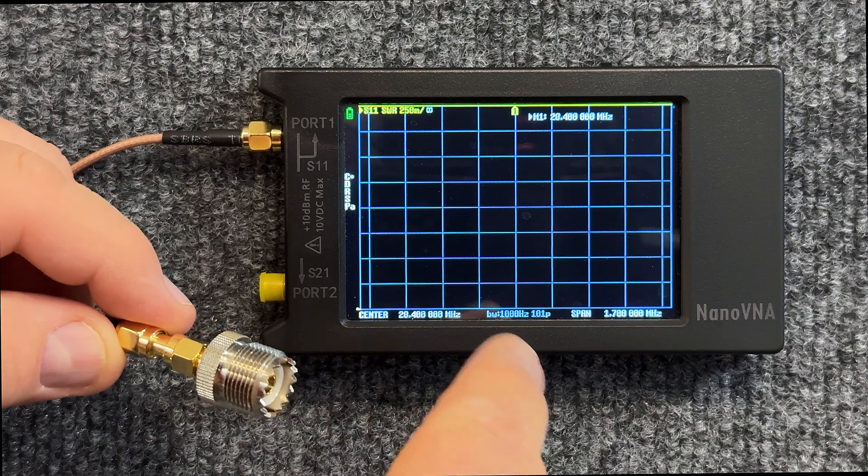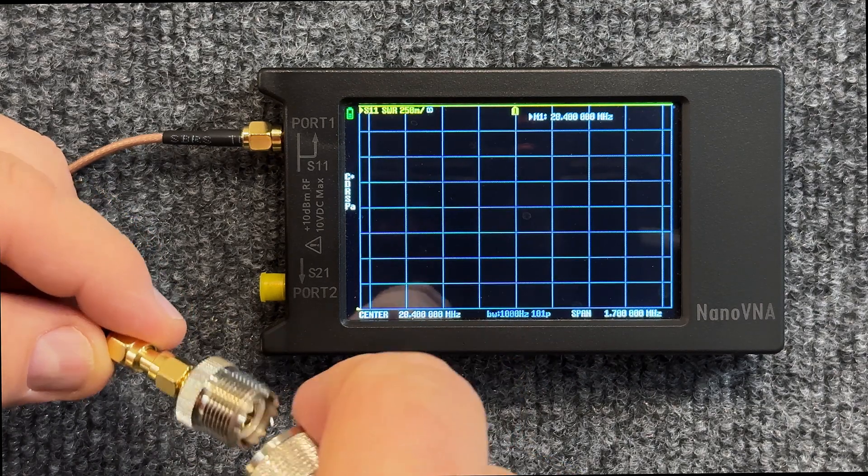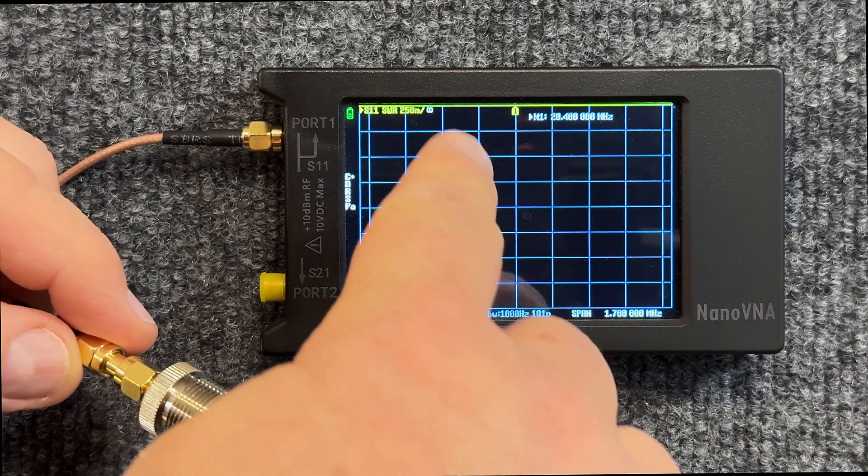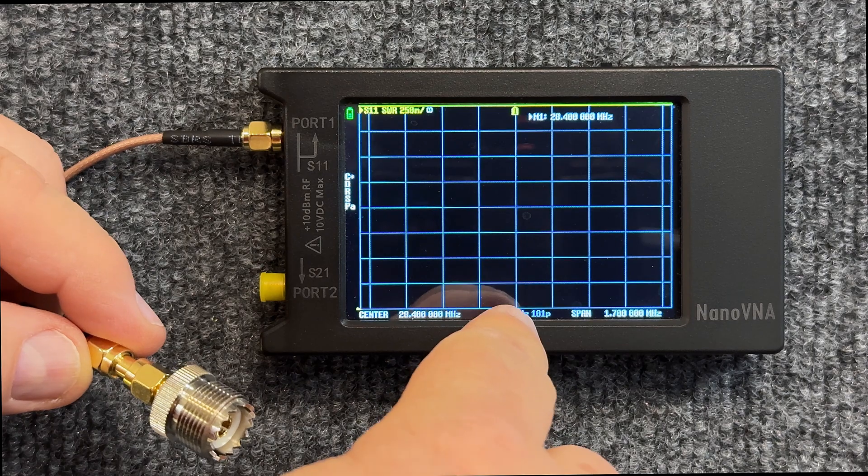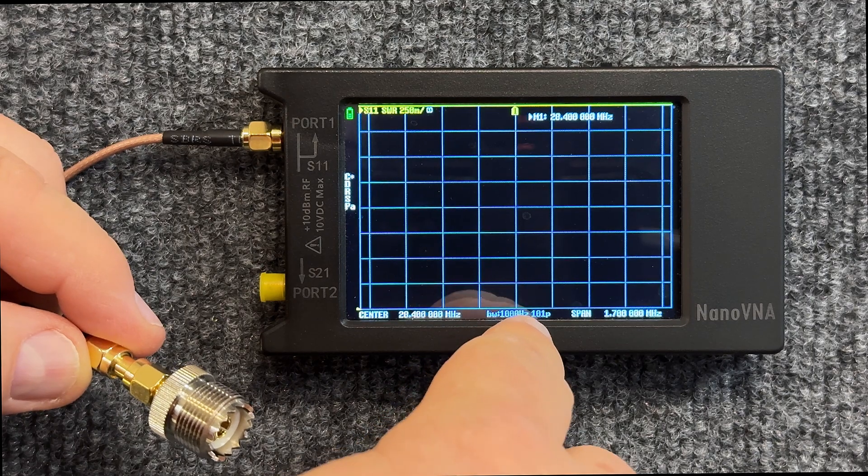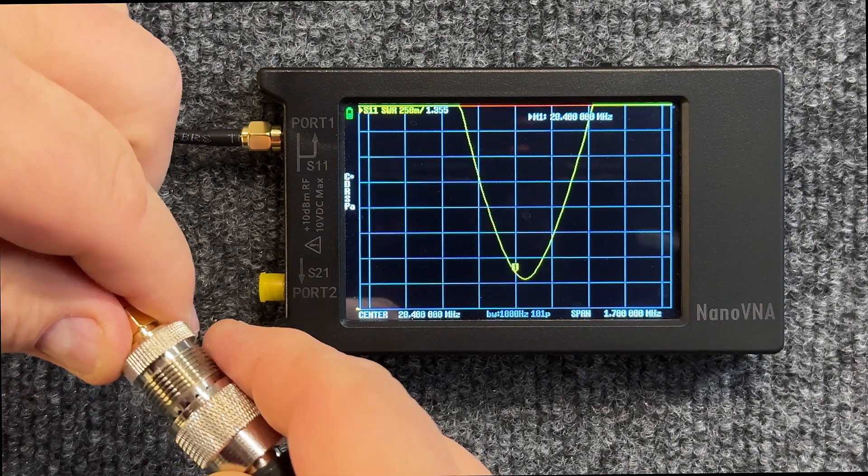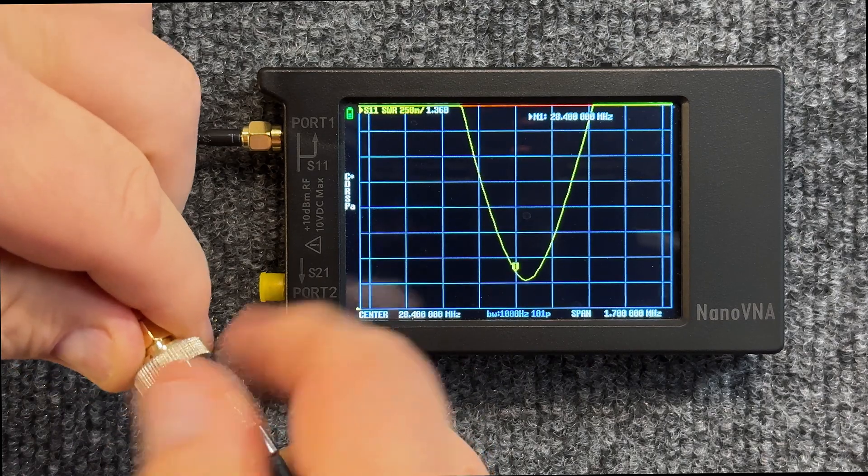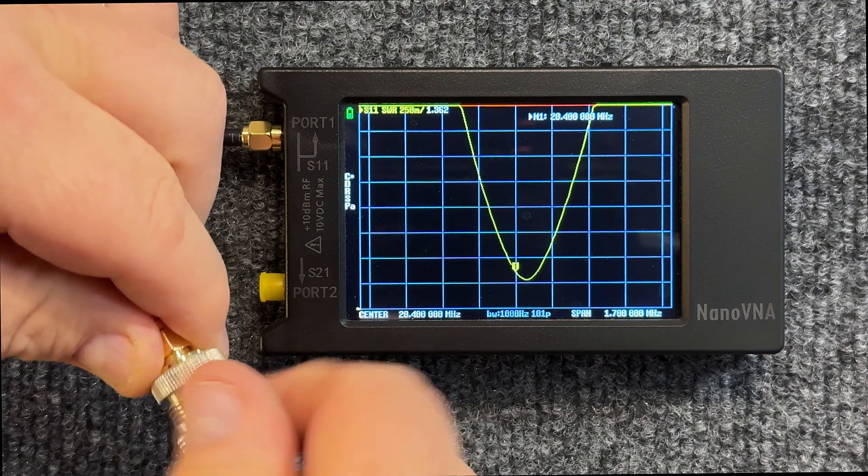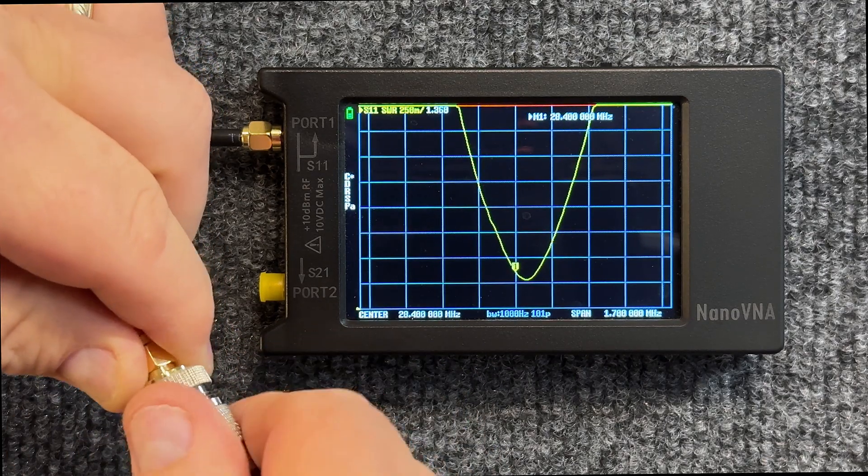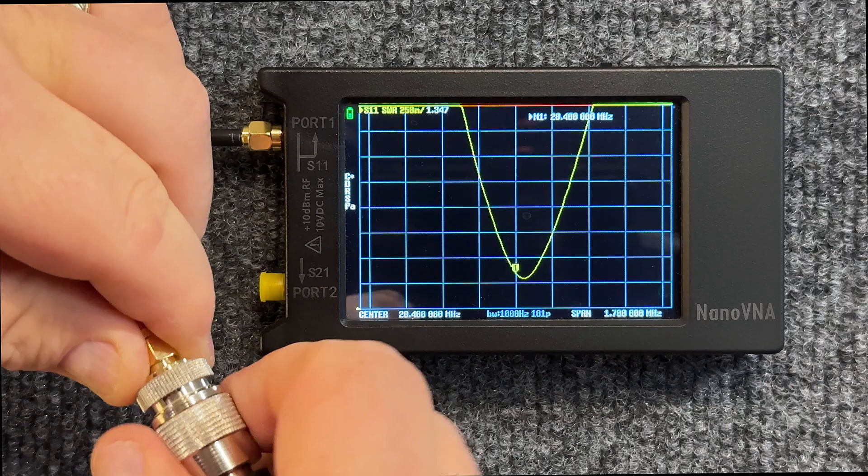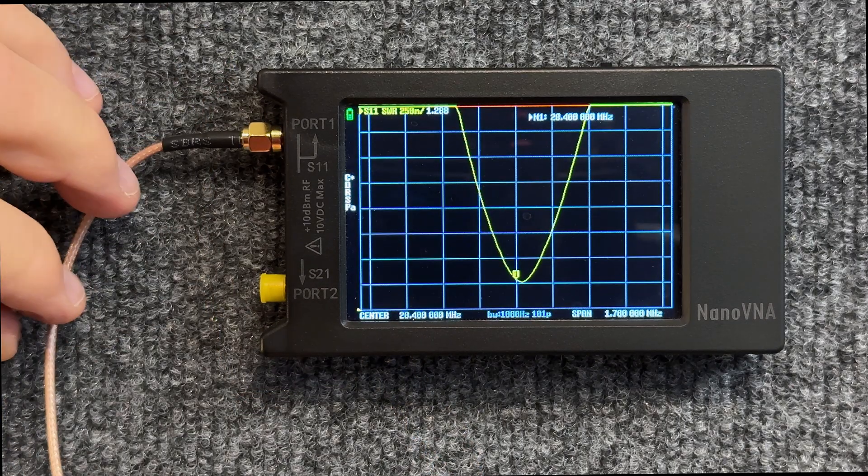Now once we do, as soon as we put this line on, we're going to get that reading of 28.4 megahertz centered right in the center there. So keep an eye on that screen right there. And there we go, already starting to see it. Let's let it settle down.